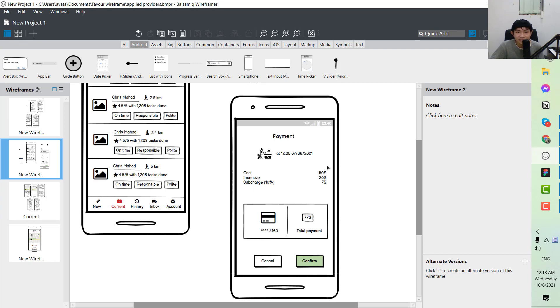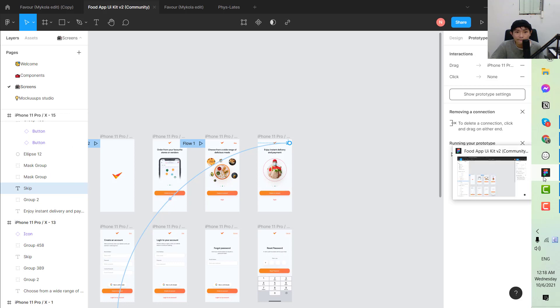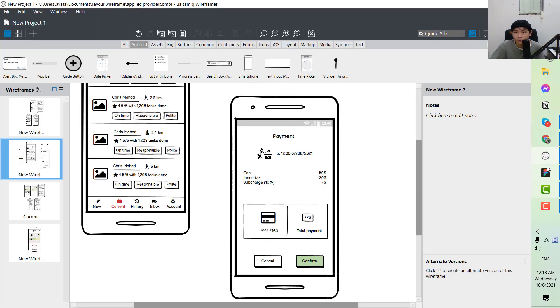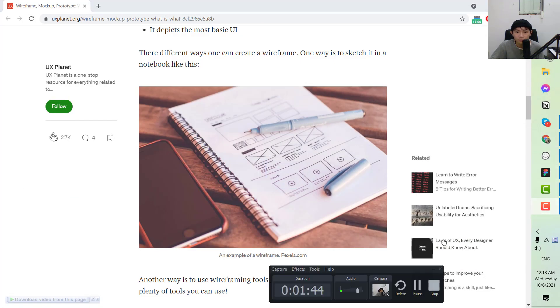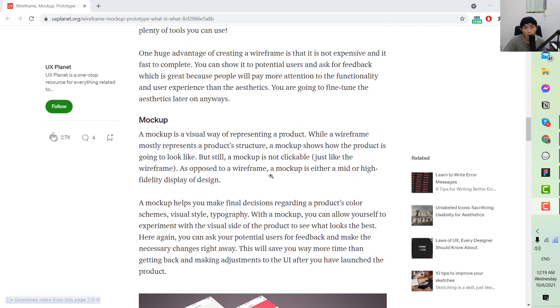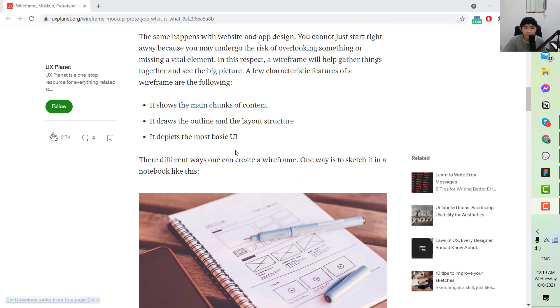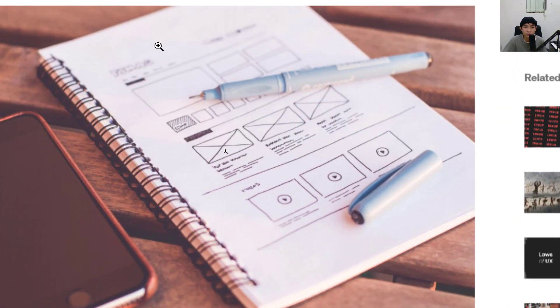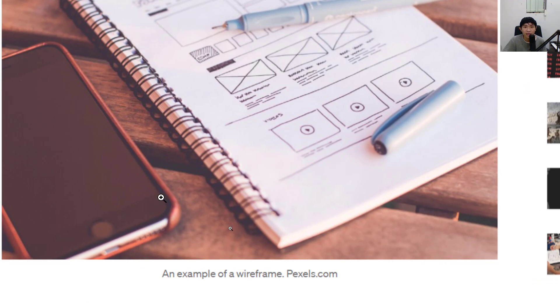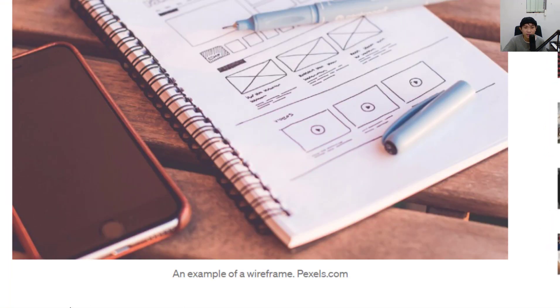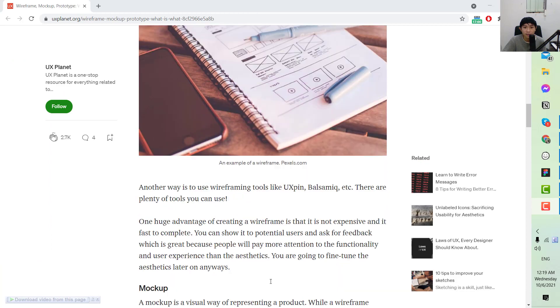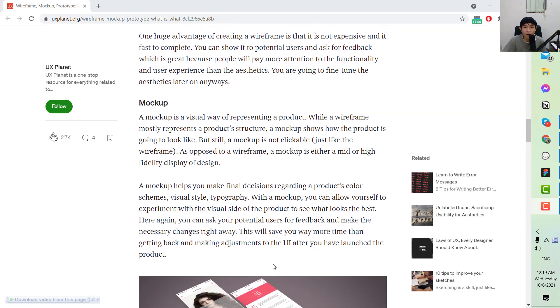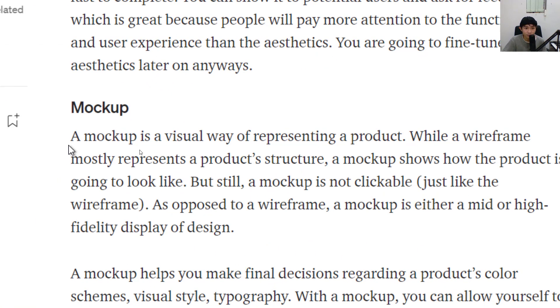So that's the first one. Next one is the mockup. After you get the wireframe here, you start to transfer this wireframe to the designer of the app. After they get the ideas, they will create a mockup from the wireframe that you designed.